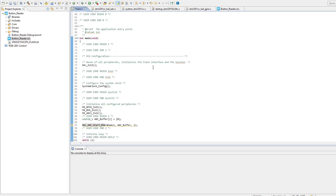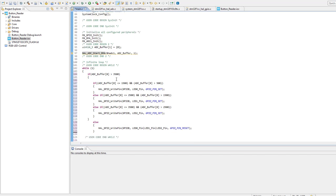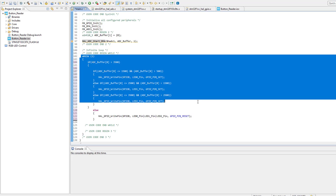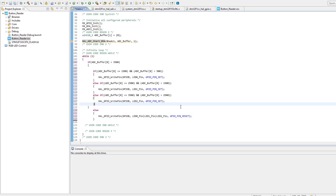So here we see all the configuration functions generated by the Cubemix. First of all the DMA buffer is defined. After that the ADC is started with DMA. Believe it or not, from now on every voltage sample will be stored automatically in the DMA buffer that we have specified before. And inside an infinite loop we are going to take action depending on the sampled voltage value resulting from button press event. And as you may have noticed these are the boundaries that we were talking about when we were designing our voltage divider circuit.